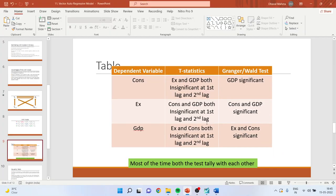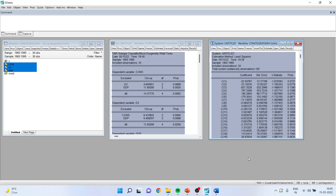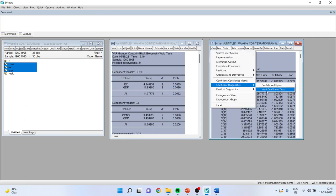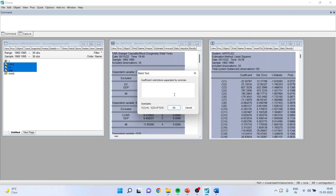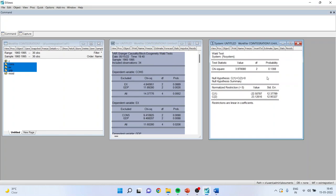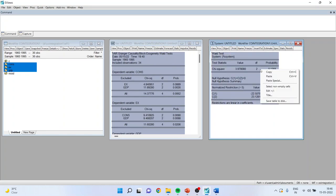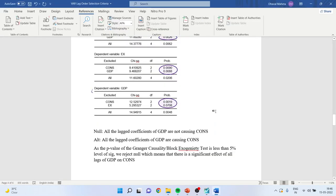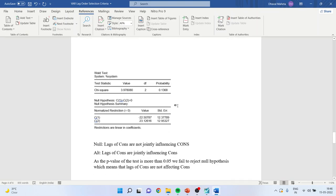The next test is the Wald Coefficient Test. Go to the relevant environment and activate the Wald Coefficient Test. Here we write that the lags of GDP, C1 equals C2 equals 0. Click OK and get the answer. Copy this to the Word file. This is the third causality test.